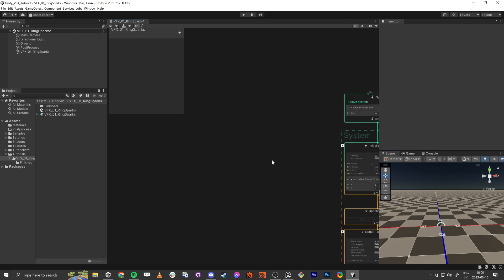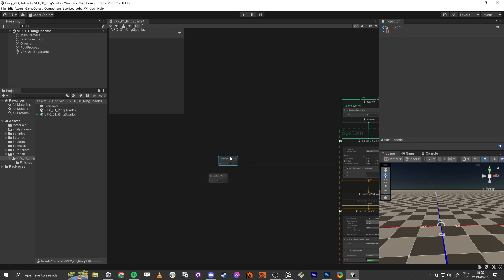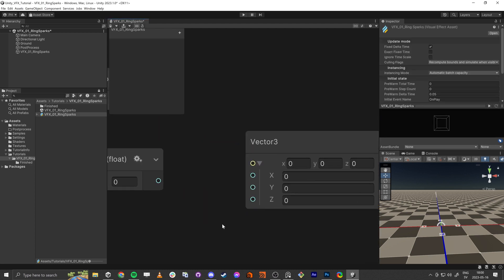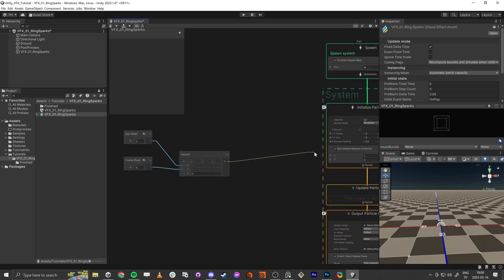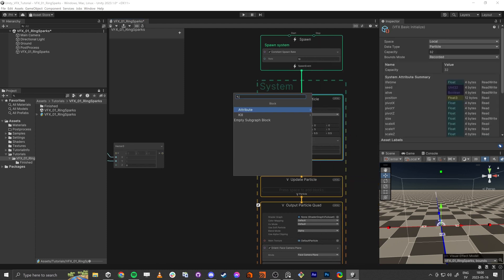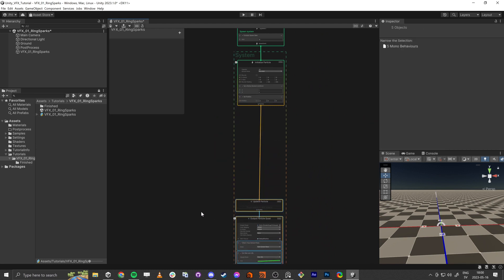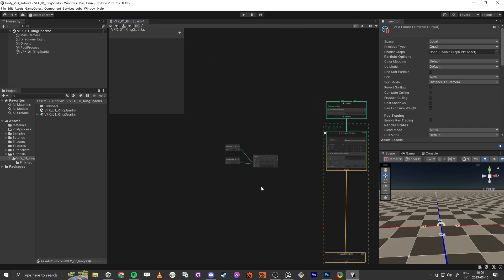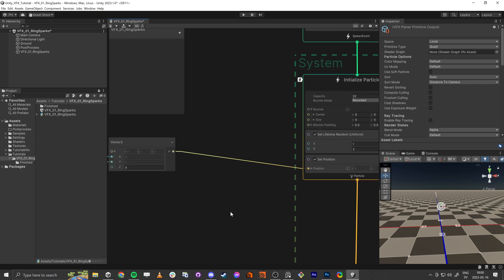So we're going to use sine and cosine for that. We're going to have a Vector3 that's going to be our position, and we're going to plug this into Set Position.